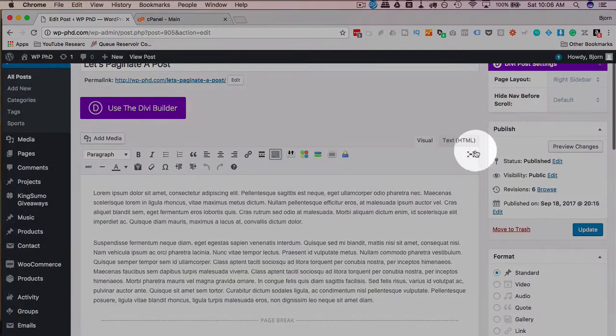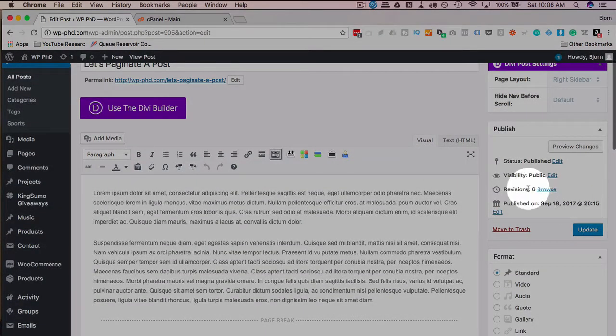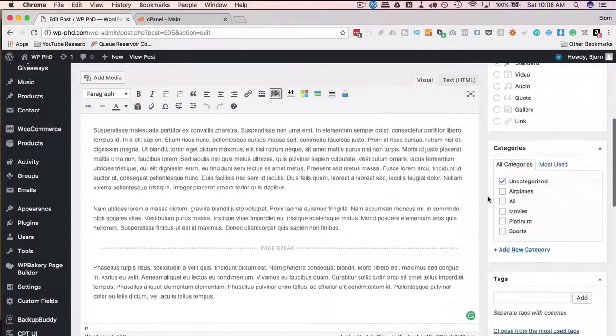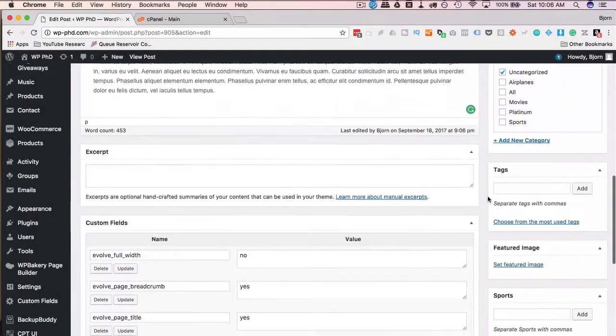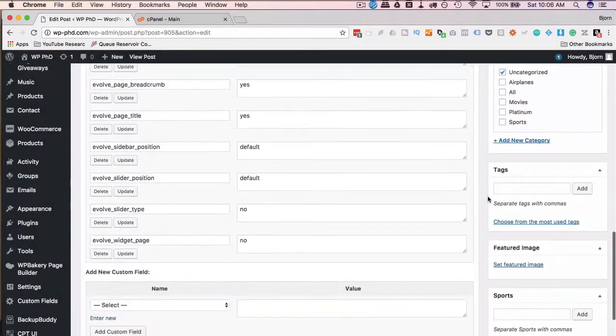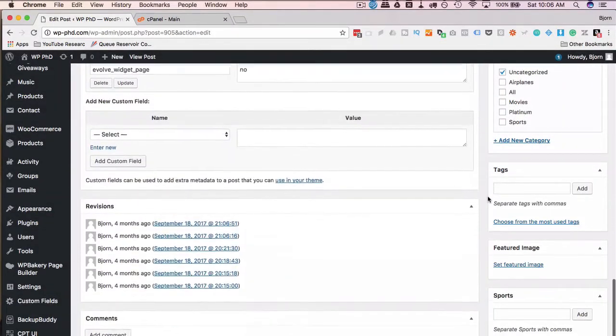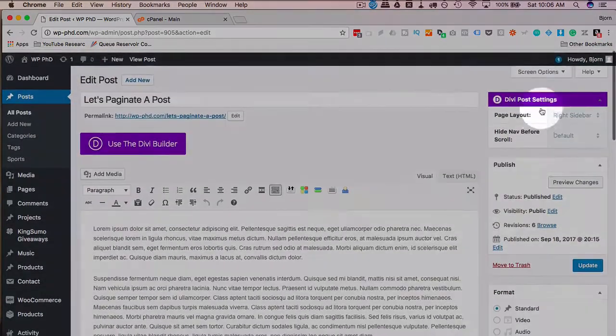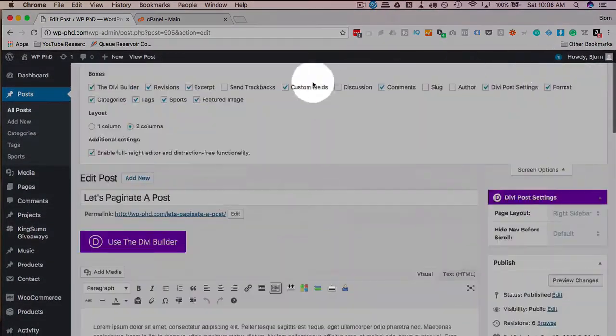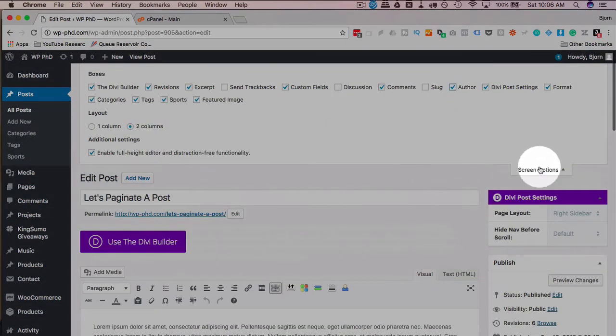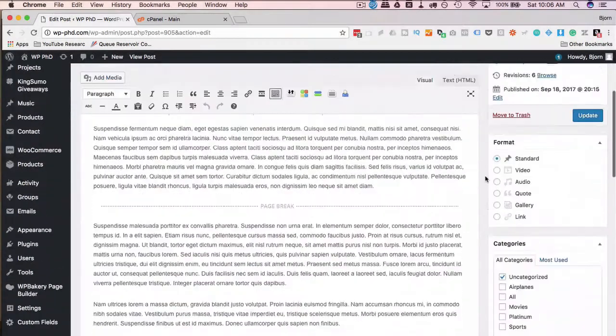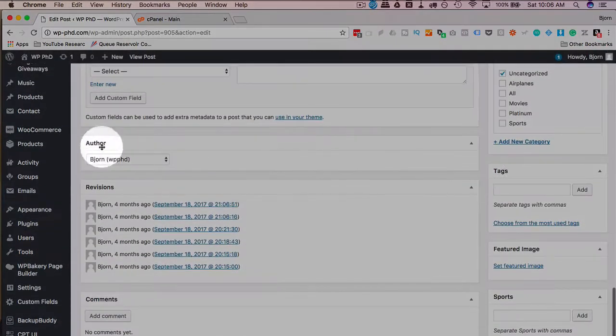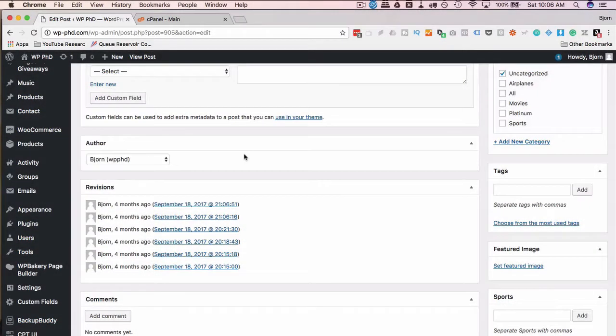The metadata are things like the date, how many revisions it has, the category it's in, who the author is. The author, as we see down here, that's part of the post metadata. It's just extra information about a post kept in a separate table in the database.